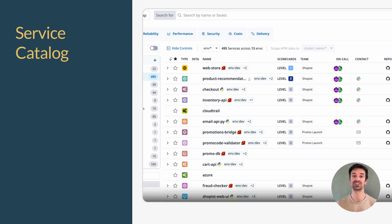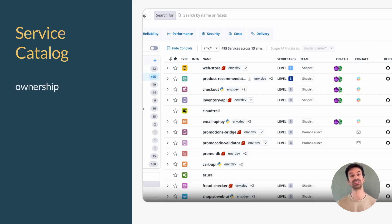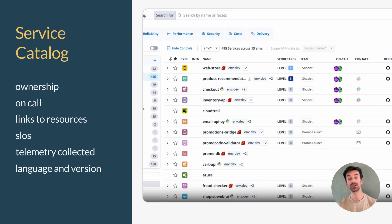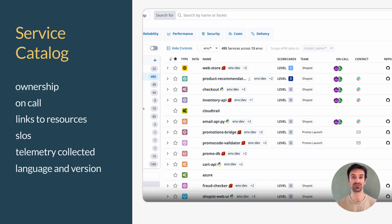Now let's talk about what all that data enables at a higher level: the service catalog in Datadog. The service catalog is like a directory of every service reporting APM data. Here you get ownership information like the team or Slack channel responsible, links to dashboards, runbooks and docs, SLOs and dependencies, and key metadata like language, framework, and deployment frequency. If you're trying to build a culture of ownership or align devs and ops around clear service boundaries, the catalog makes it real — and it's auto-populated based on your APM data. You just need to enrich it.